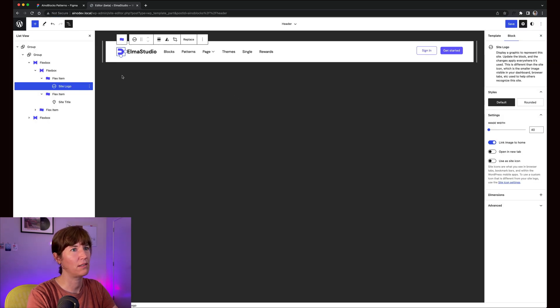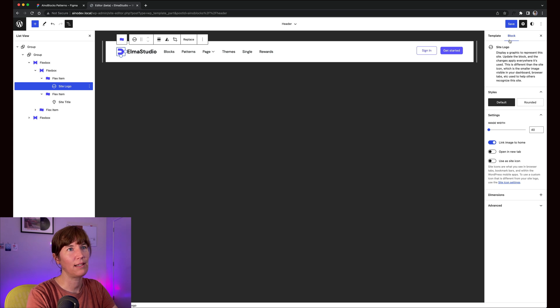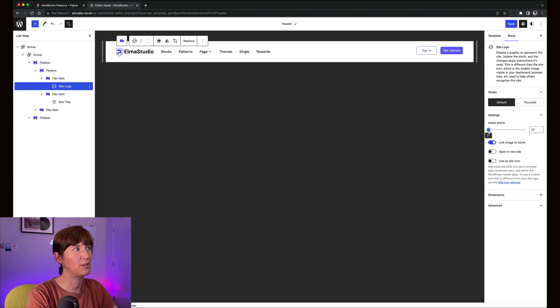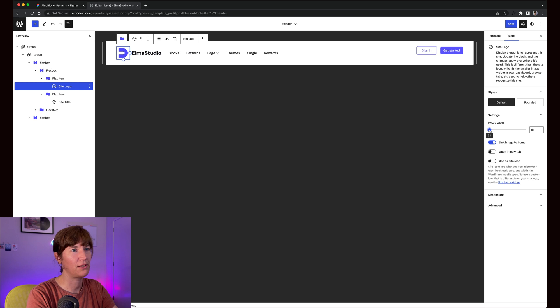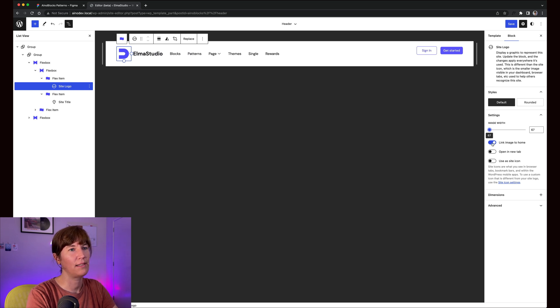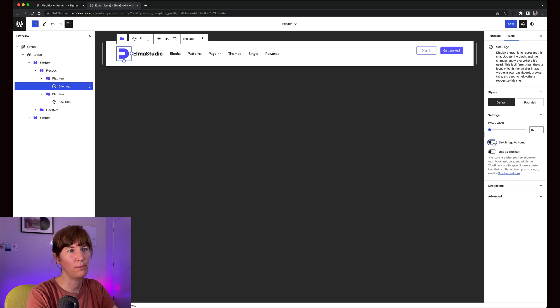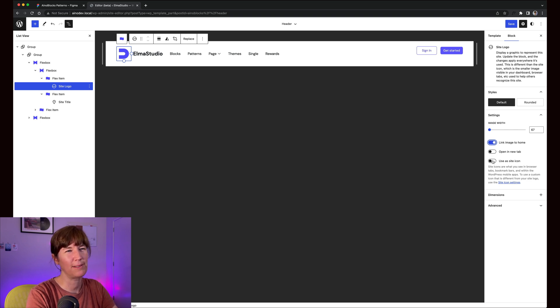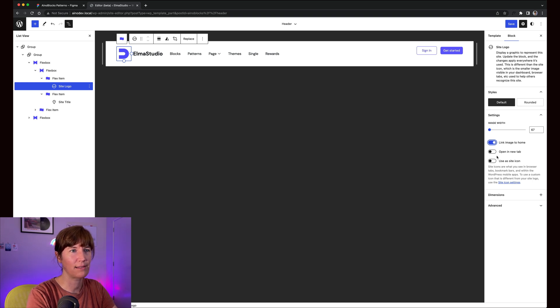In your block settings, you have options to change the size of it and decide if it should link to your home page or not. You can decide if you want to have it in a new tab. I wouldn't actually really recommend that; I think that's not very modern, I guess.